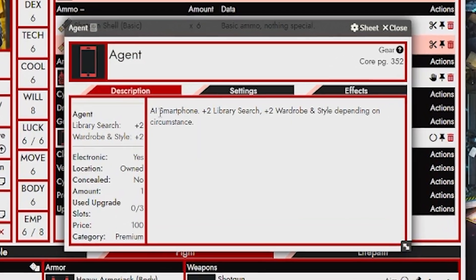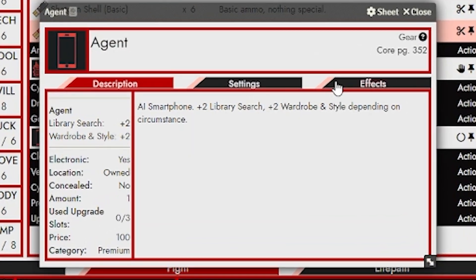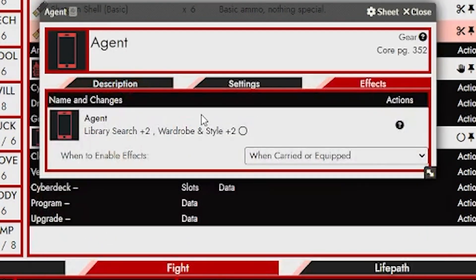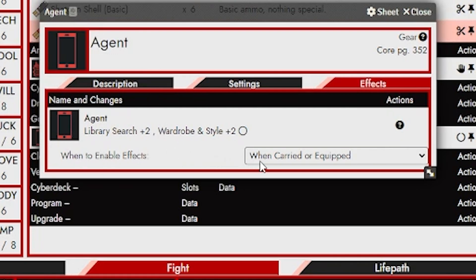Next up, situational modifiers. All compendium items have been set with the correct situational effects. But existing items on your actor will need manual updates.